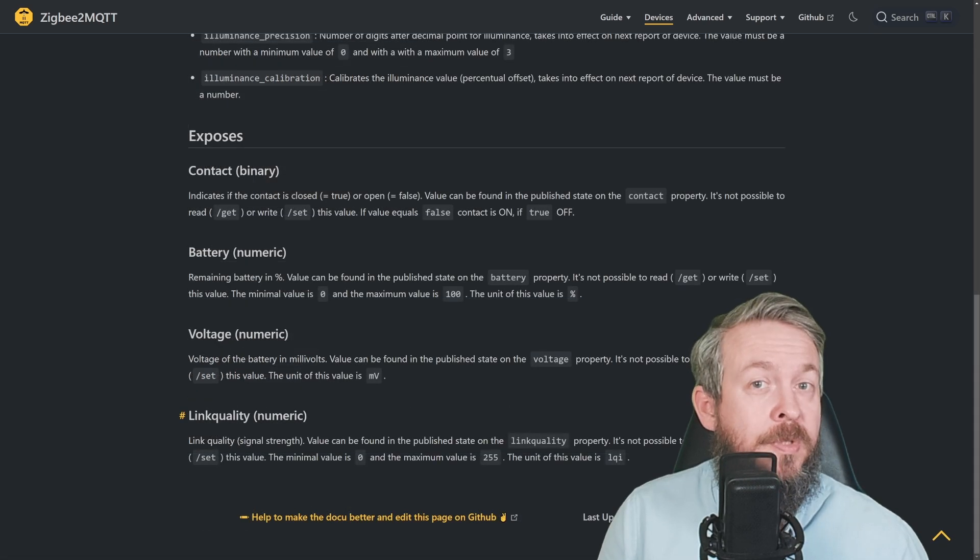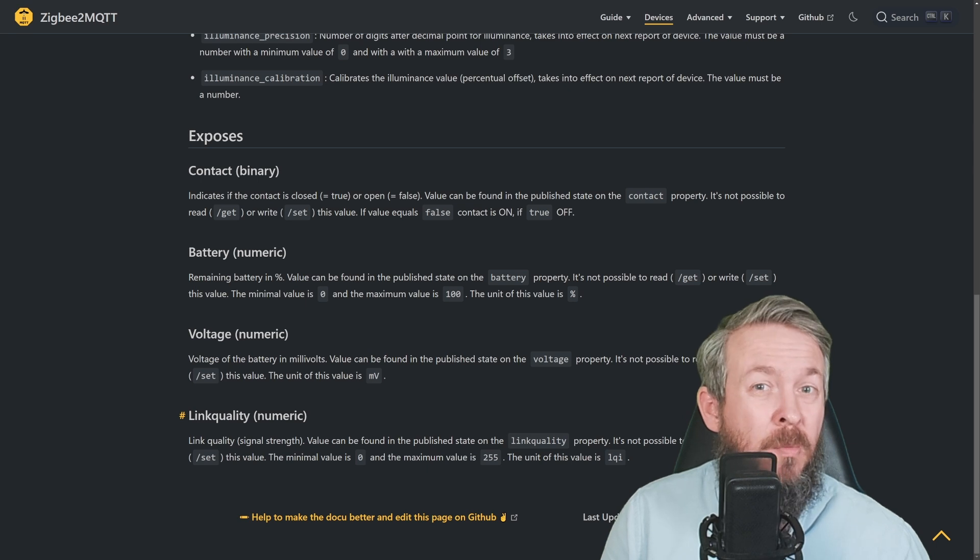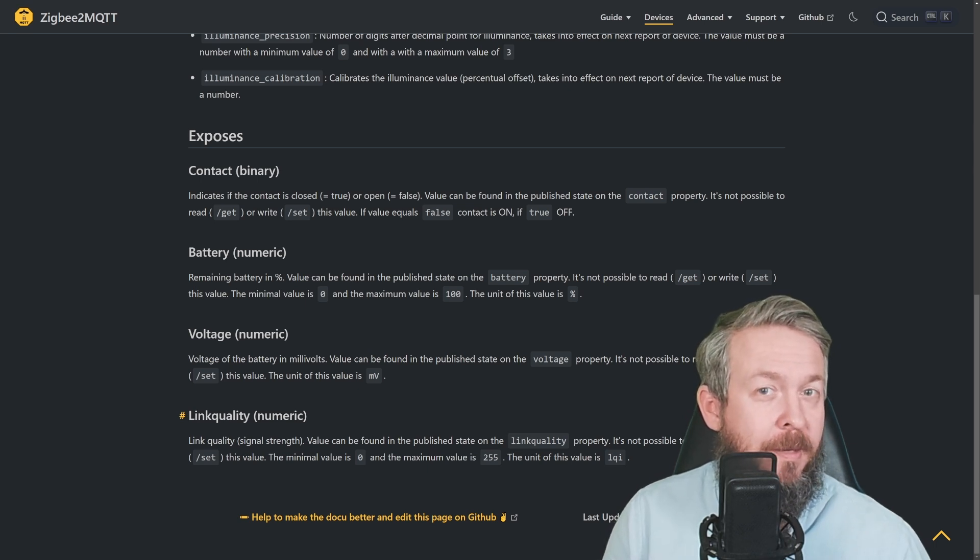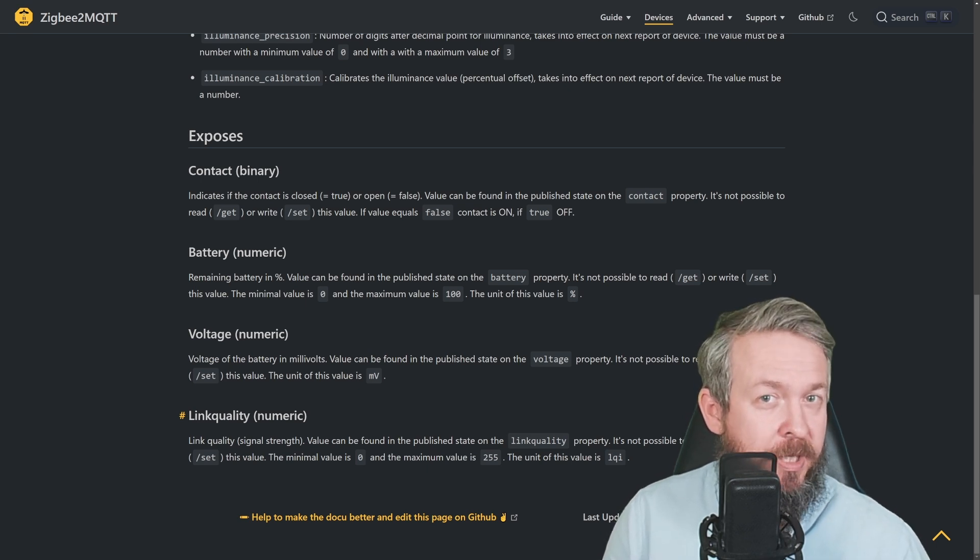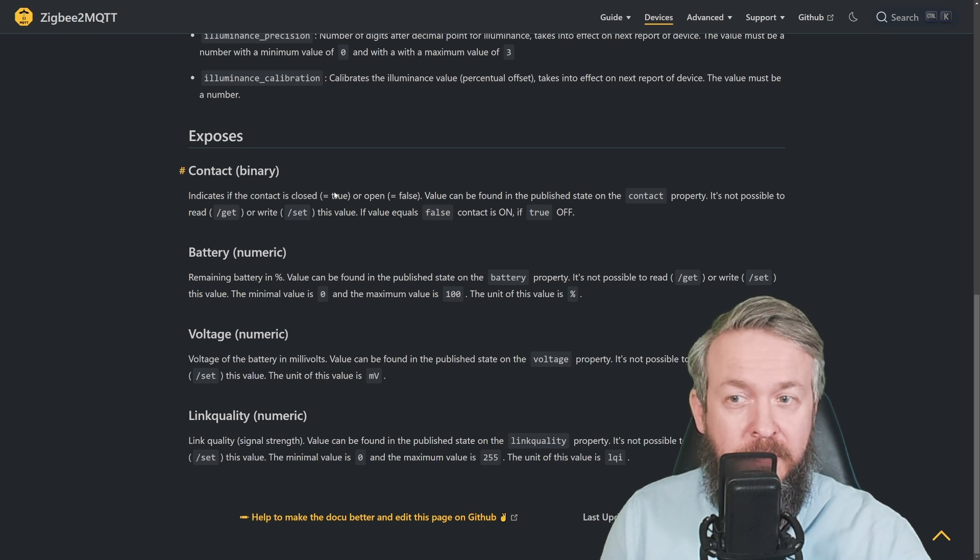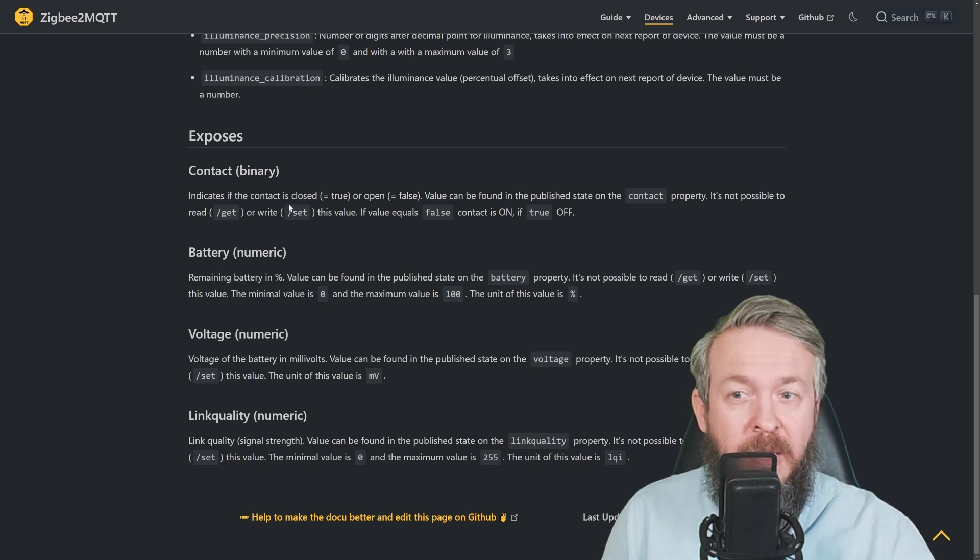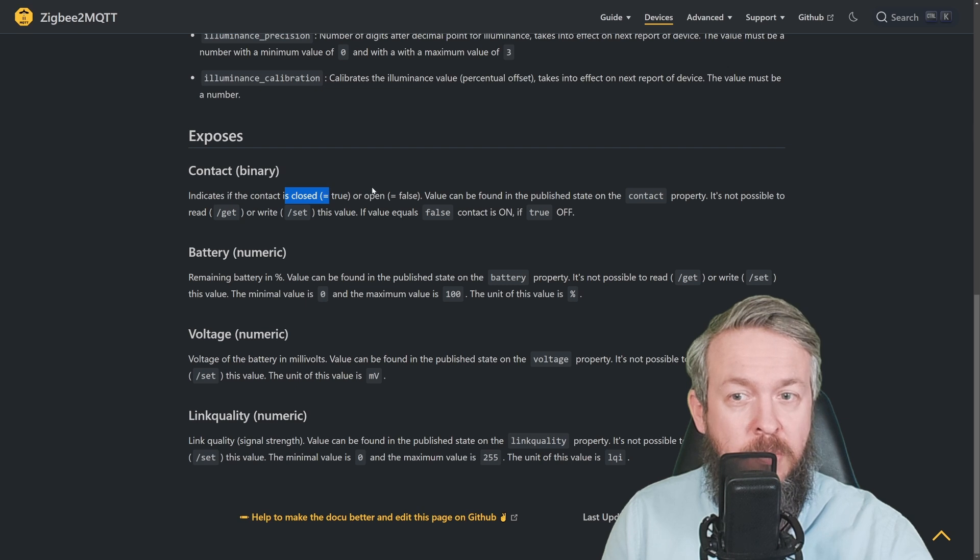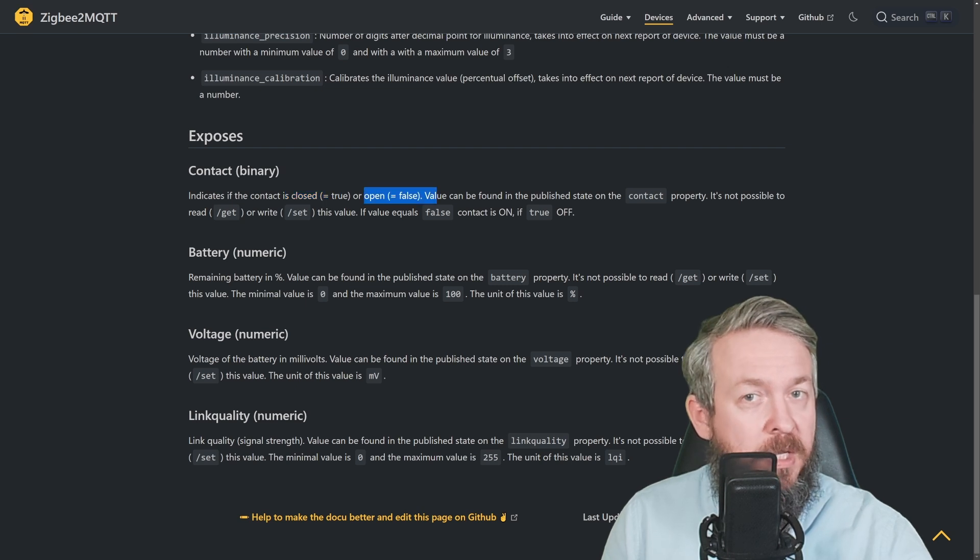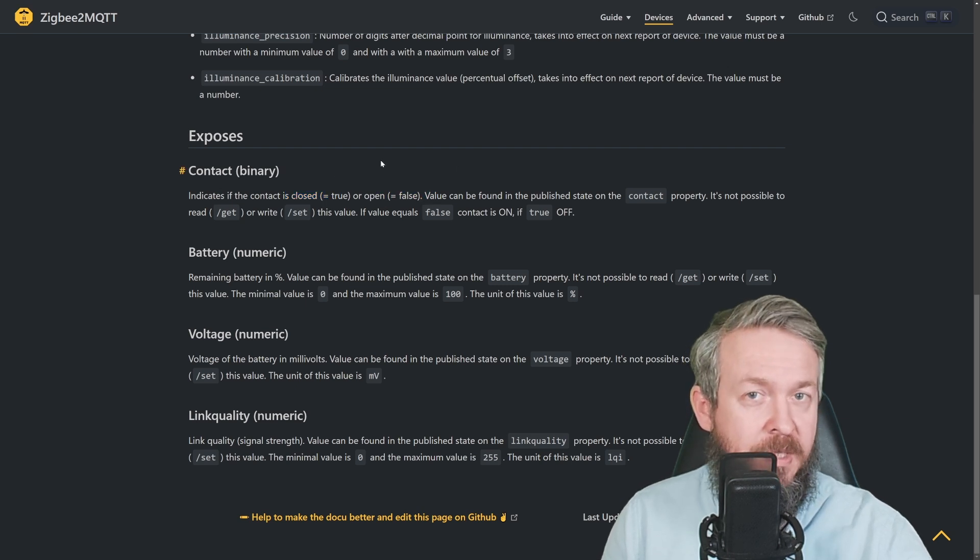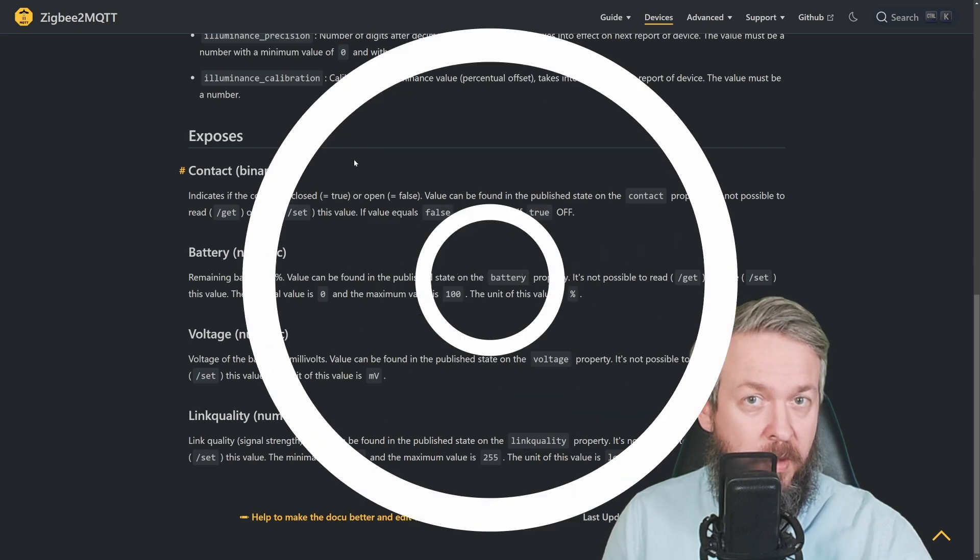What do those sensors expose? Actually, we only need one thing since they do not provide any more temperature readings, and this is the contact. This is the binary sensor, telling us when it's closed it's true, when it's open it's false. We will be using this in Home Assistant to create automations.